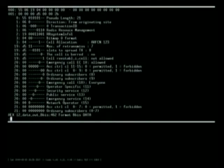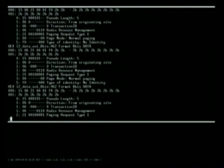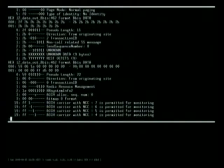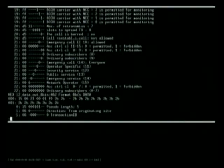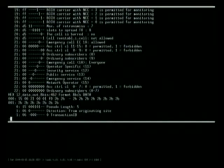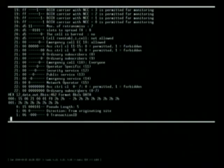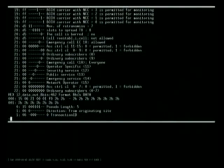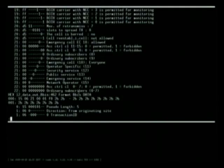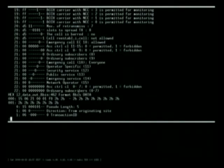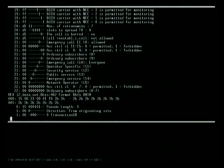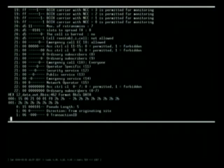You also see other system information type frames — system information type 1, type 2 — which are all beacons regularly broadcasted. The system information frames contain information about how the network is laid out: what neighbor cells you have, what kind of frequency hopping is used, if any. This cell is not using frequency hopping, but if it were, the frequency hopping configuration is also contained in the unencrypted broadcast beacon packets. The hopping pattern is public knowledge — frequency hopping does not provide any extra level of security.